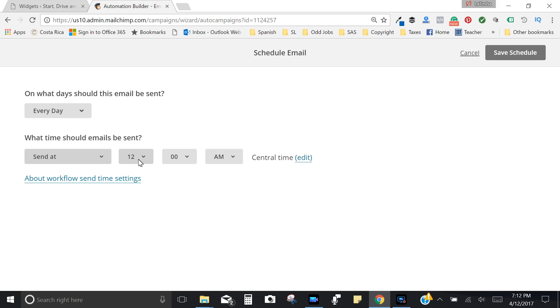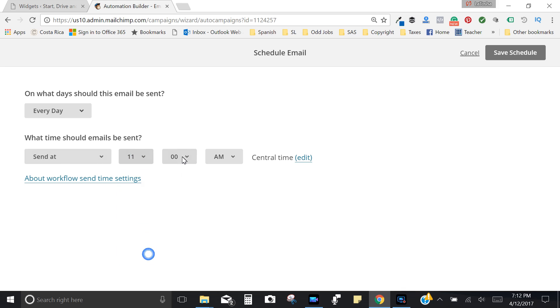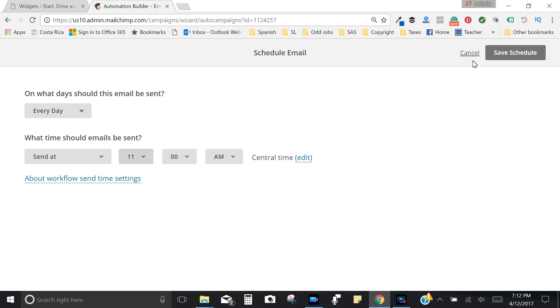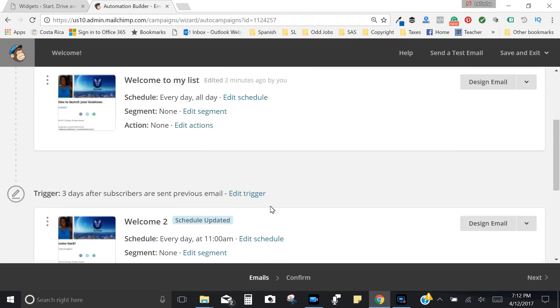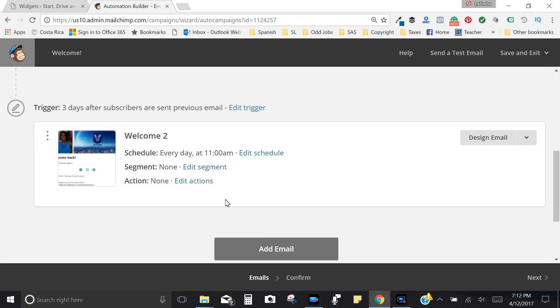But that second one you can kind of play around with the timing. So if you wanted to send that at a specific time you have the ability to do that. So let's say I want to send the second email at 11 a.m., not 1 a.m., sorry about that, 11 a.m. and central standard time. Let me go ahead and do that and so as you can see that's when it's going to be sent.